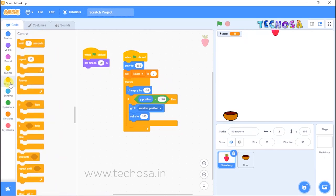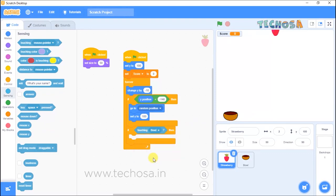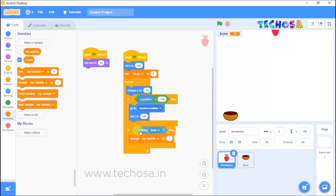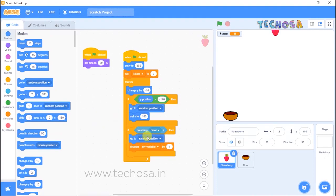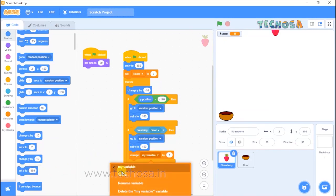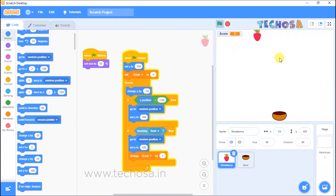Go to Control and choose an 'if-then' block, placed inside the forever loop. Select the block 'touching mouse pointer' from Sensing and place it in the condition space, then change 'mouse pointer' to 'bowl'. Now if the strawberry falls on the bowl, our score must be incremented by one — choose the block 'change variable by 1'. After the strawberry touches the bowl, choose 'go to random position' and 'set Y to 180' to reset the strawberry. Change the variable name to 'score' and click the flag. You can see the score getting incremented when the strawberry falls on the bowl.